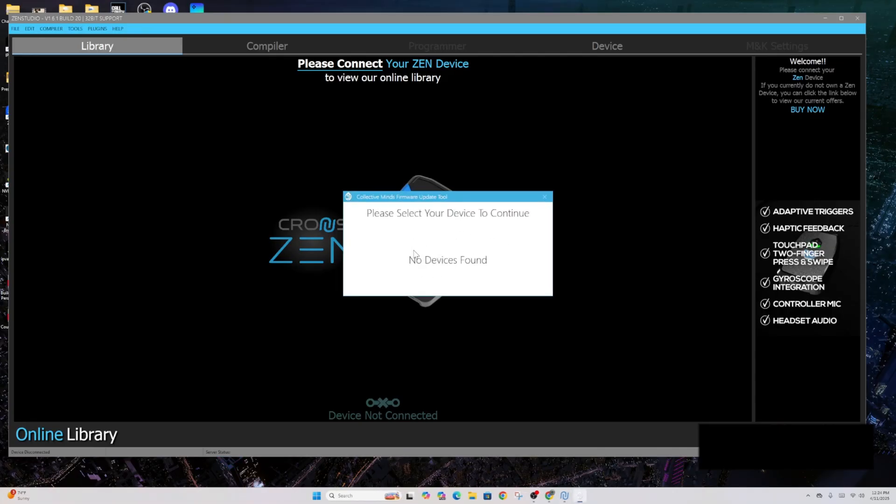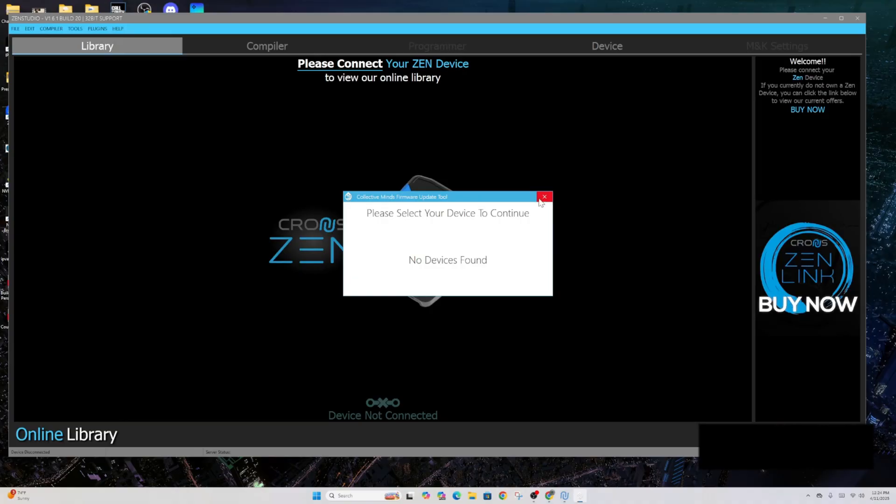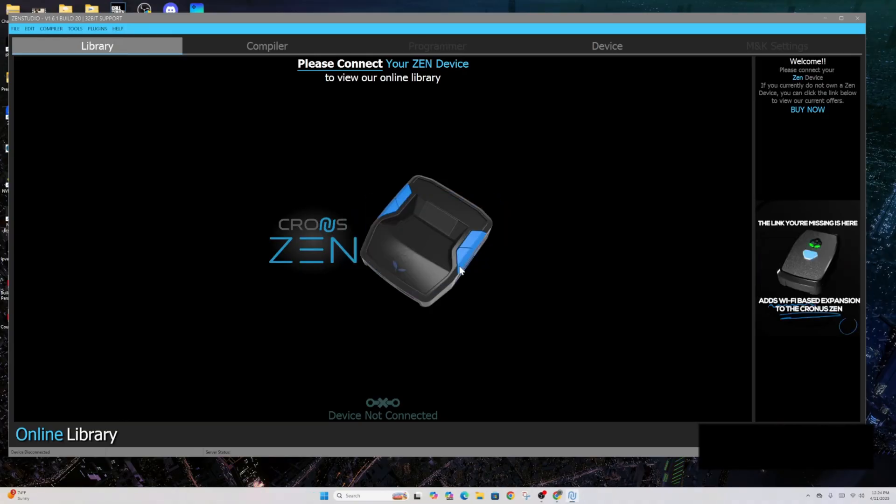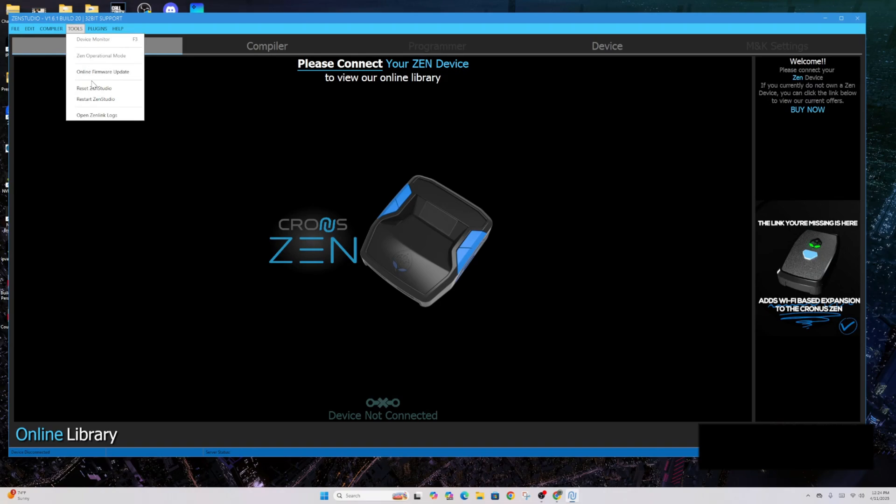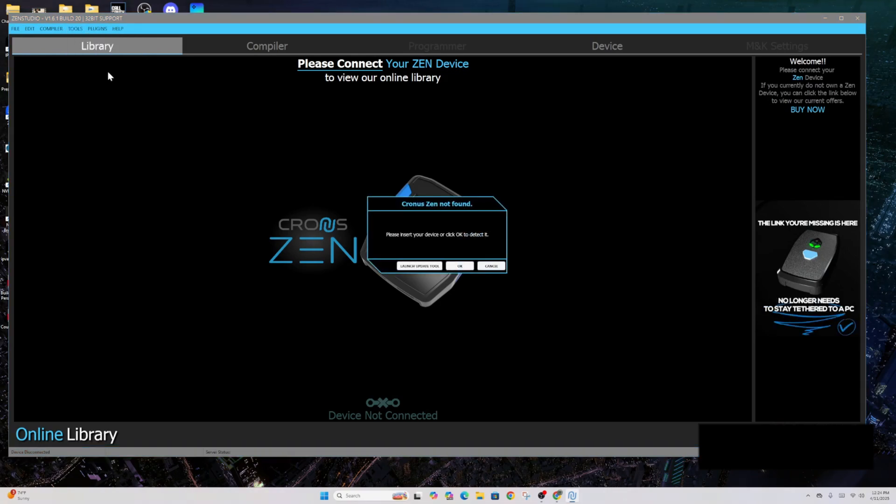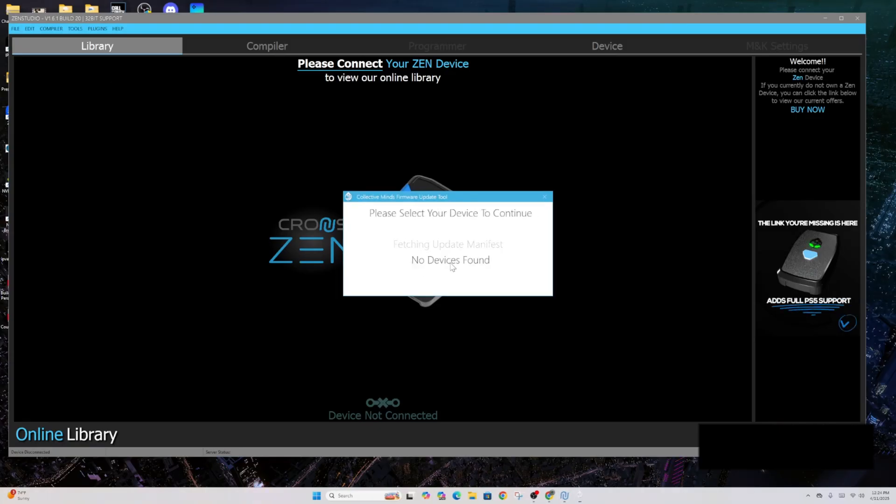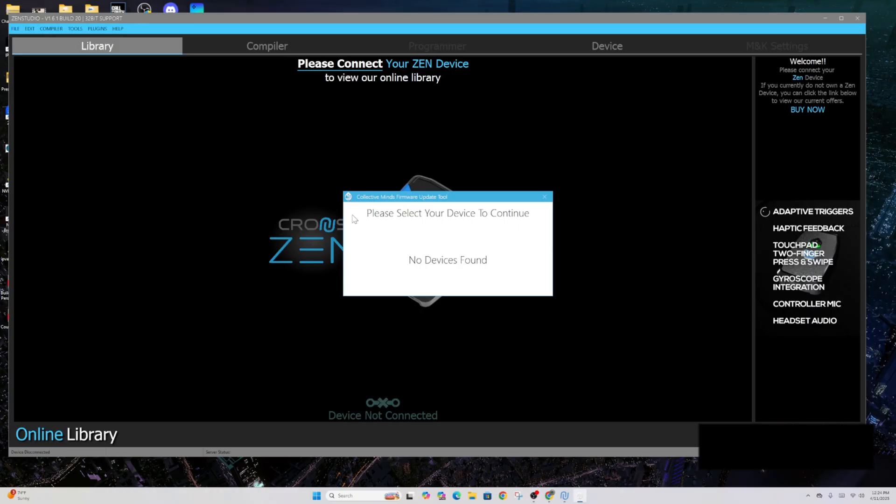That will take you directly to this. You could also get there in another way. If you go to Tools, let's hit OK. If you go to Tools up here in Online Firmware update for the older guys that have already gone through these steps, that'll take you to the firmware. But from here, Launch Update Tool, this is where we are.